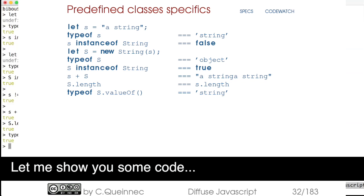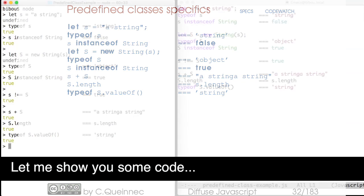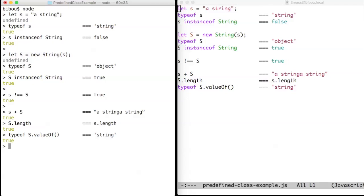Hi, let me show you some code. Here we focus on predefined classes and wrappers.